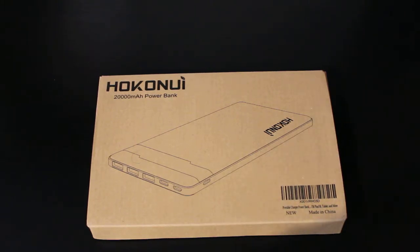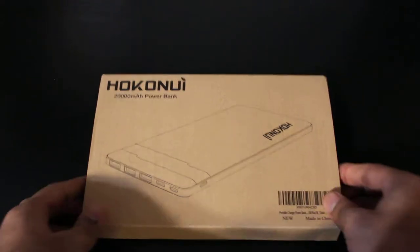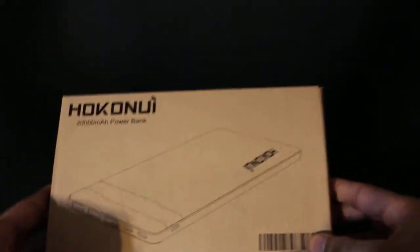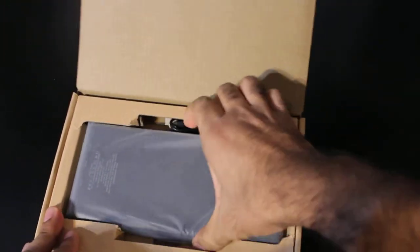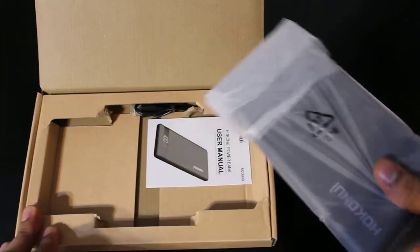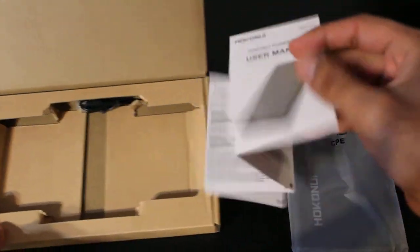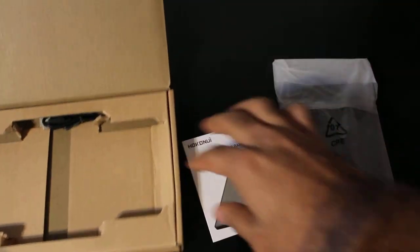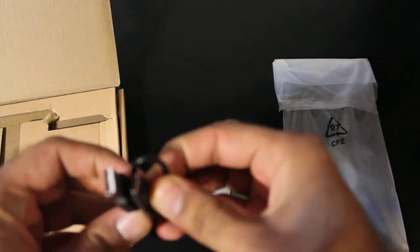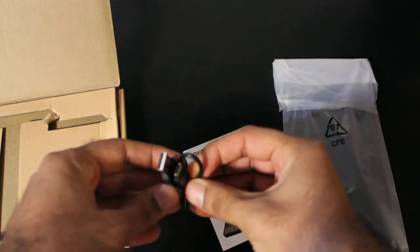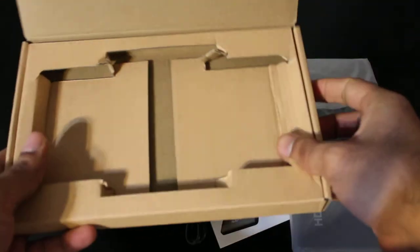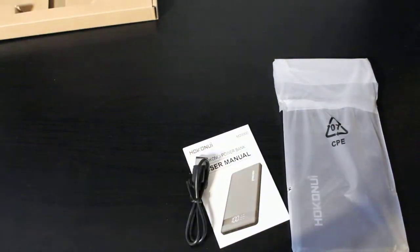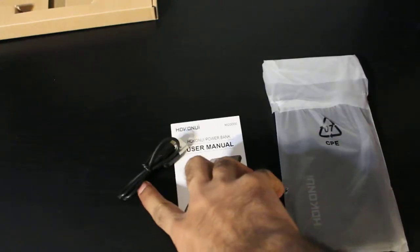Alright, so this is the box - a pretty simple cardboard box with some printing on top. This is the actual battery pack, I'll put that on the side. This is the manual, and this is a USB Type-C charger, which is good. That's basically all - you can see you get these three things.